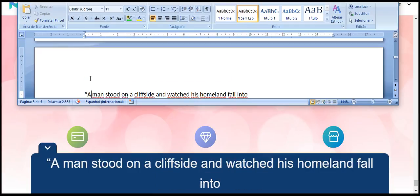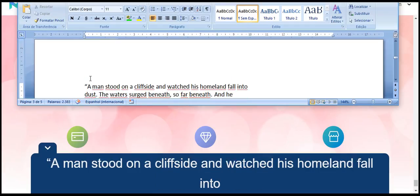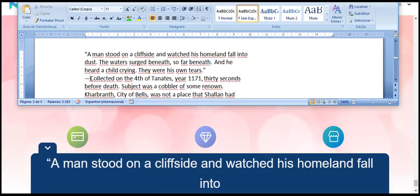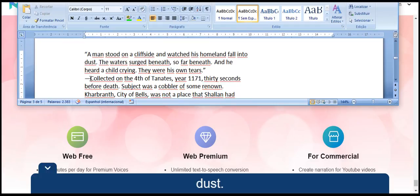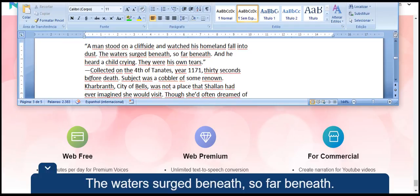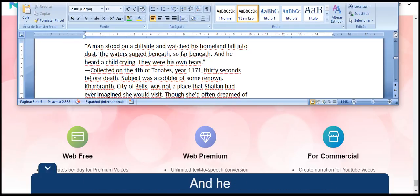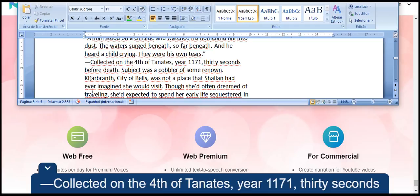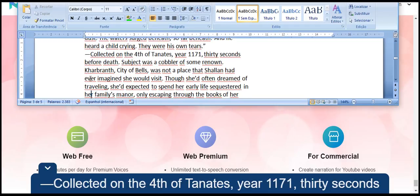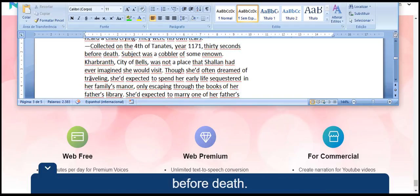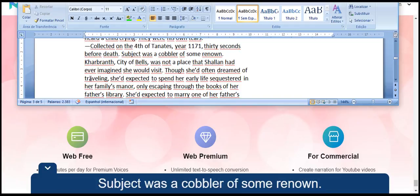A man stood on a cliffside and watched his homeland fall into dust. The waters surged beneath, so far beneath, and he heard a child crying. They were his own tears. Collected on the fourth of Tanates, year 1171, 30 seconds before death. Subject was a cobbler of some renown.